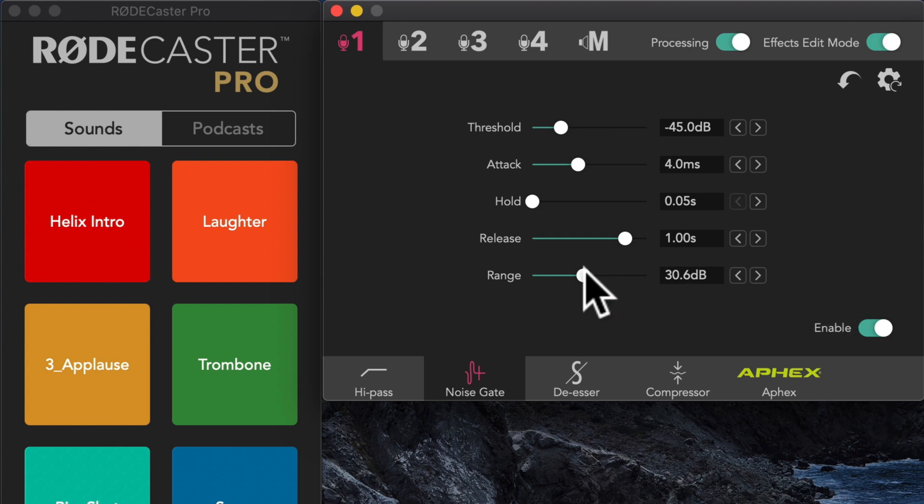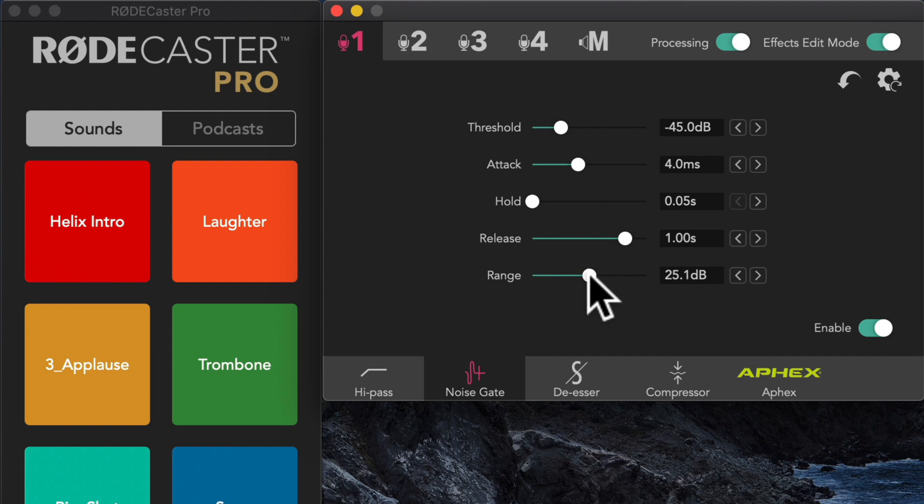Okay, so next up is range. Range is how much gain reduction it's going to do. In other words, when I stop talking, how much is it going to pull those levels down? And you can see right now I have it pulling it down 30 dB. Now that's quite a lot.